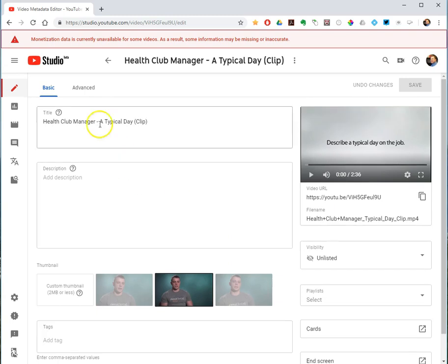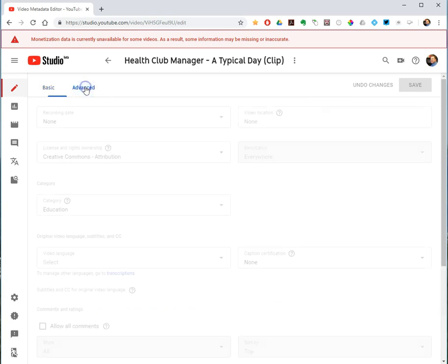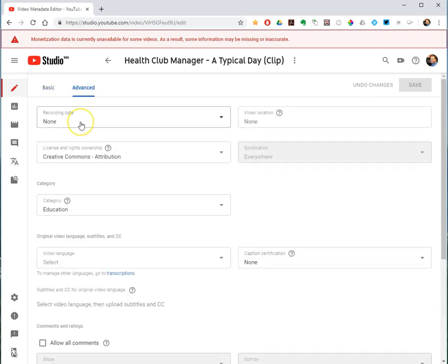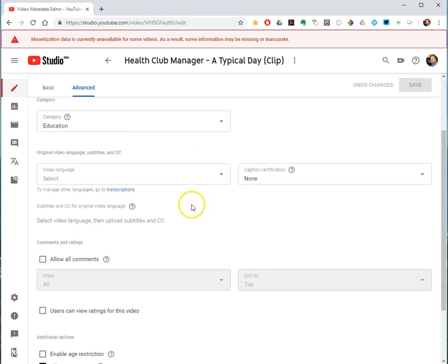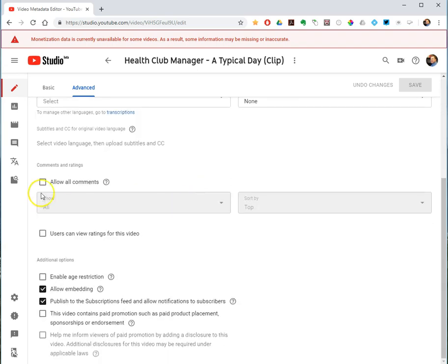And then on the advanced tab, you can add a recording date, a video location, what type of licensing you want. You can categorize it, turn comments on or off, allow people to embed it.